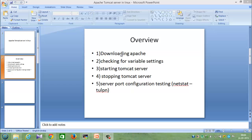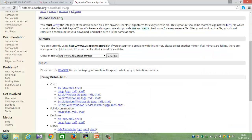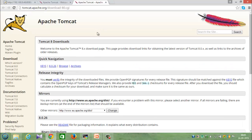So Apache Tomcat server is a Java web application server where you can deploy your Java application and run the server so that you get a client and you can access your service level application through this particular server.